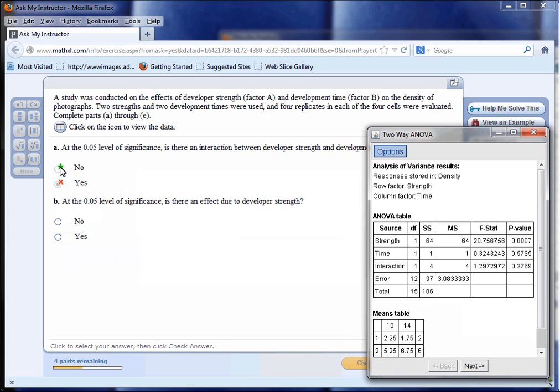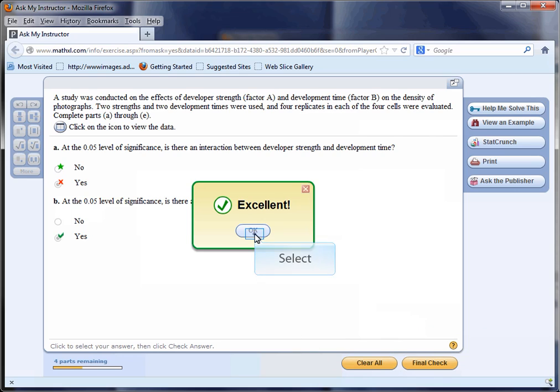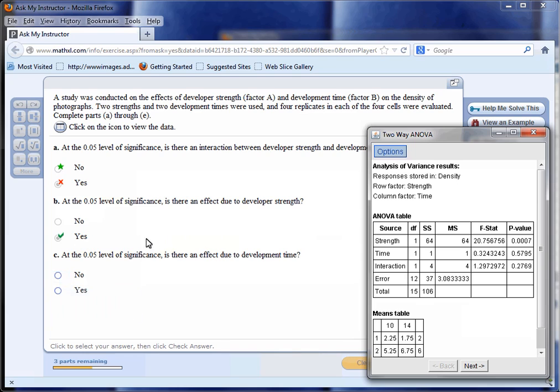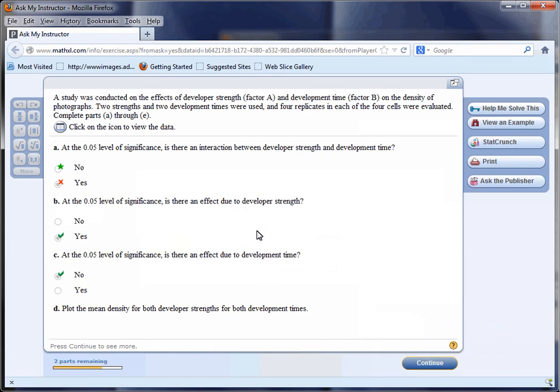Is there an effect due to developer strength? That has a p-value of 0.0007, which is much lower than 0.05, so the answer is yes. At the 0.05 level, is there an effect due to developer time? That's the p-value of 0.5795, which is again bigger than 0.05, so the answer is no.